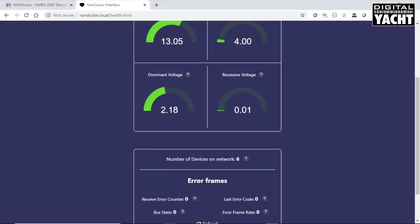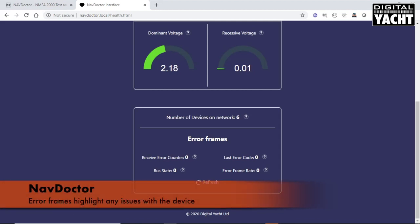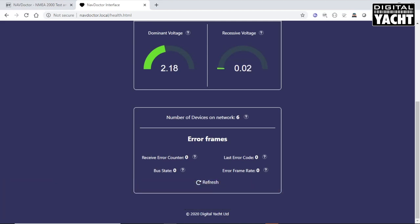That tells you the number of devices on the network. And also, this is a very important one, the error frames. Quite often, if you've got a bad connection on the NMEA 2000 network, maybe a T-piece that's broken or a cable with a short or an open circuit in it, then you will see a series of error frames being generated. And this device will actually count that.